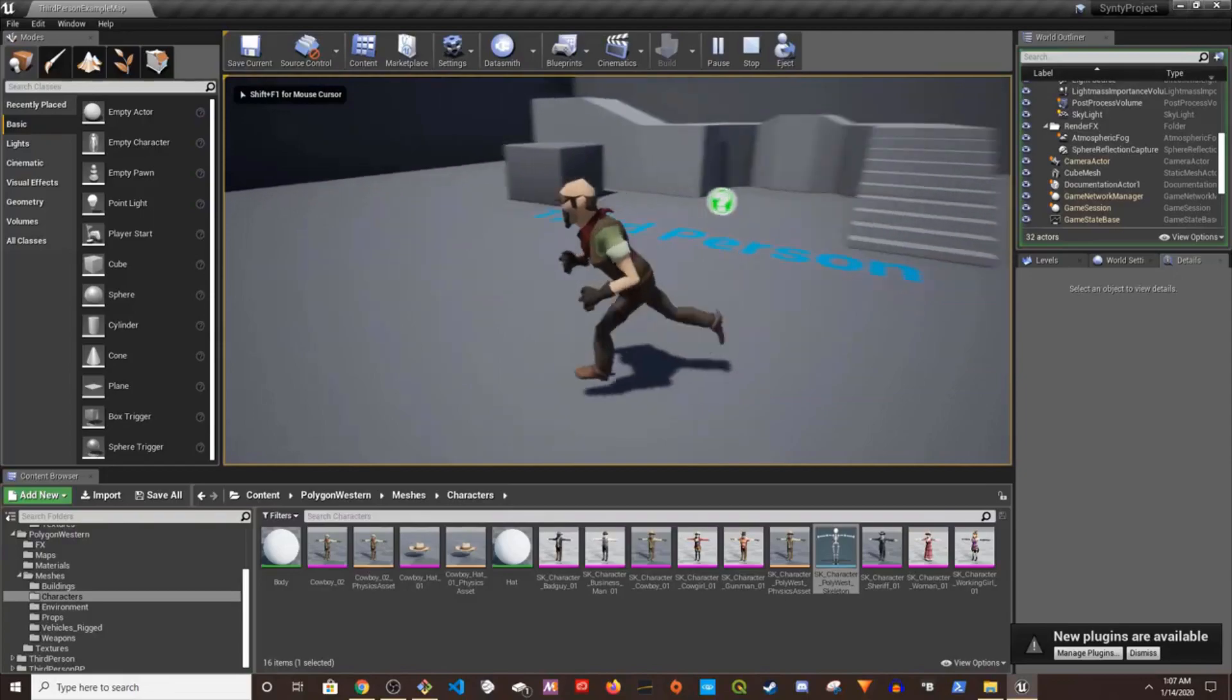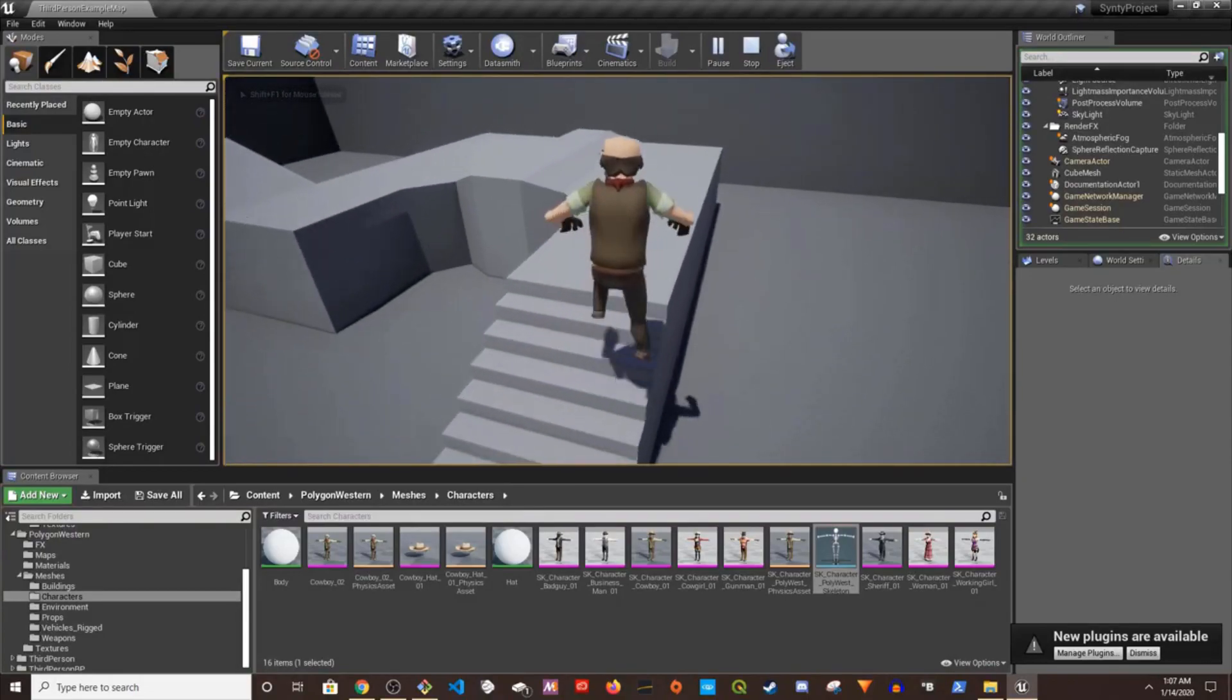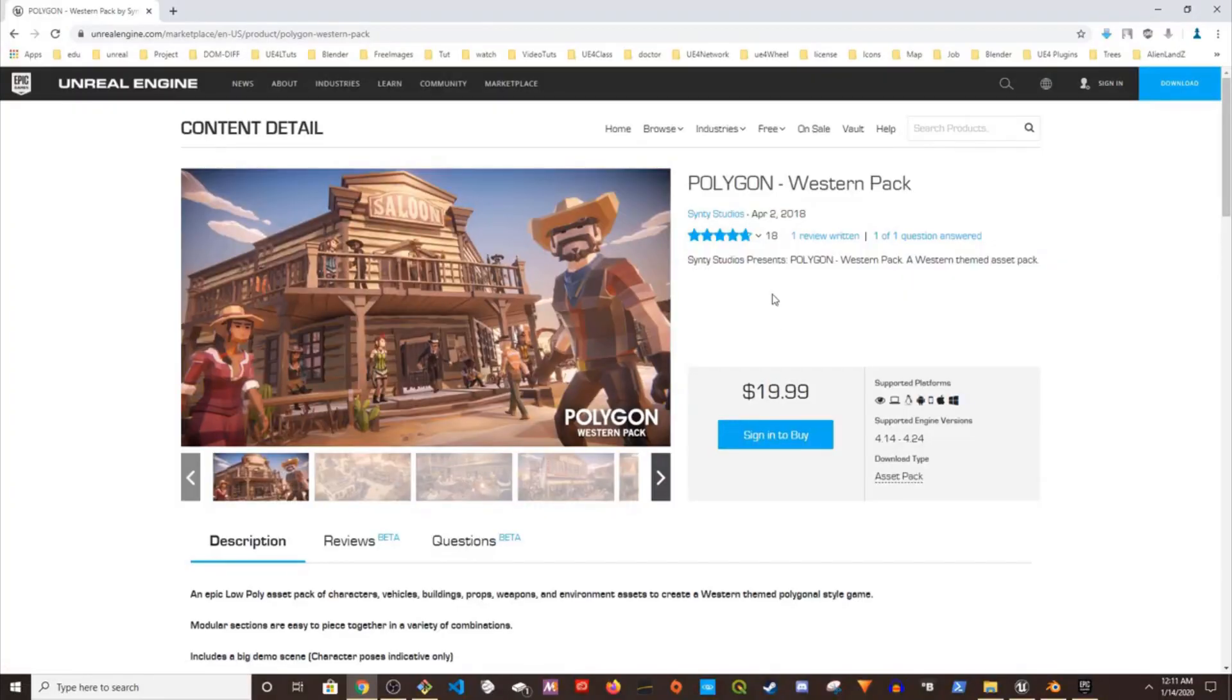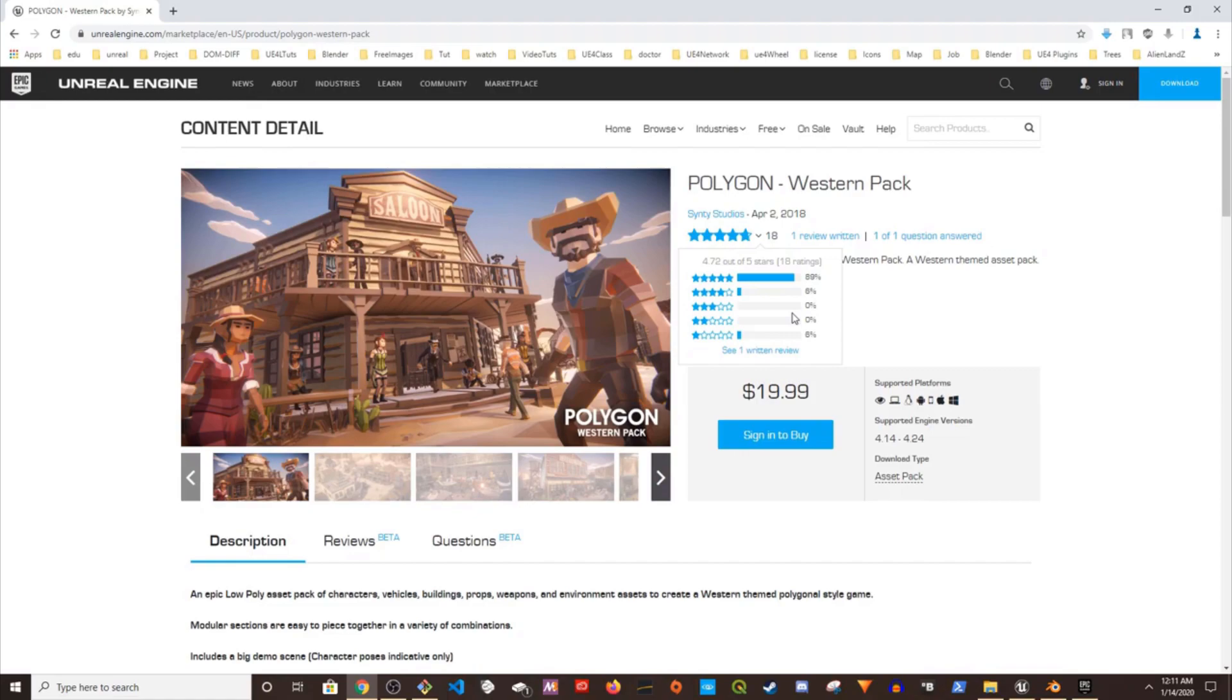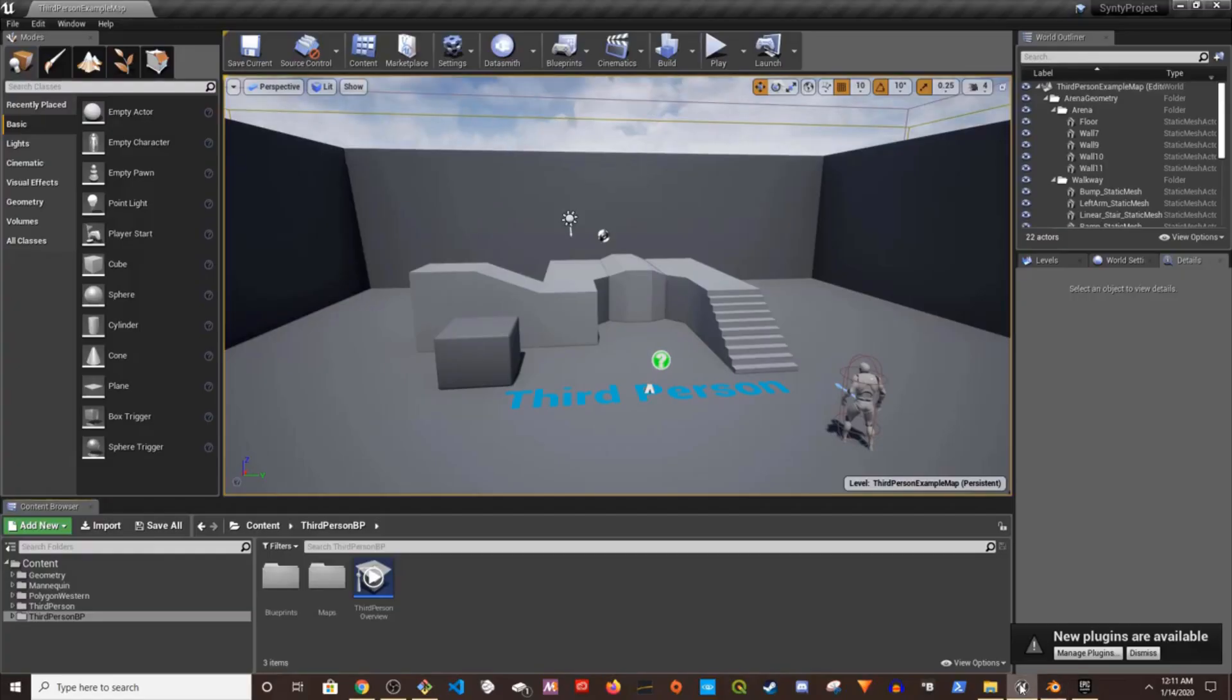Hey guys, welcome to my channel. In this video I'm going to show you how to take a Synty Studios character such as this cowboy, put it in Blender, make some changes, and then import it in Unreal Engine 4.